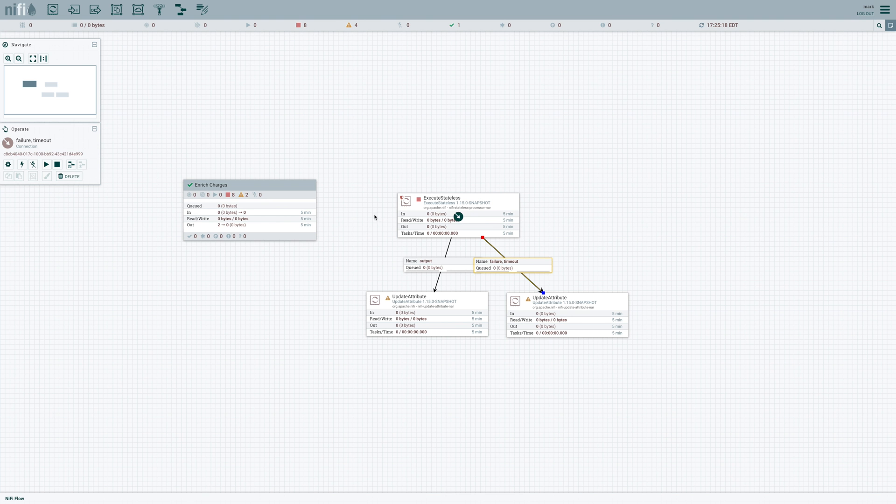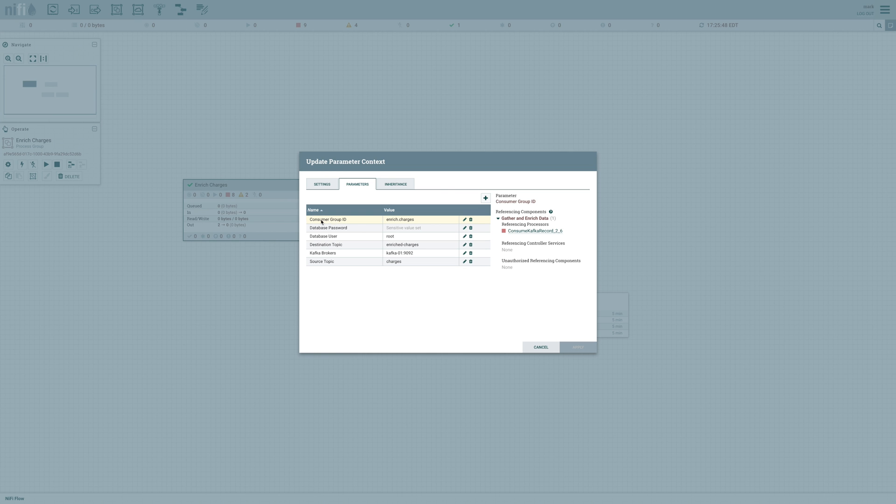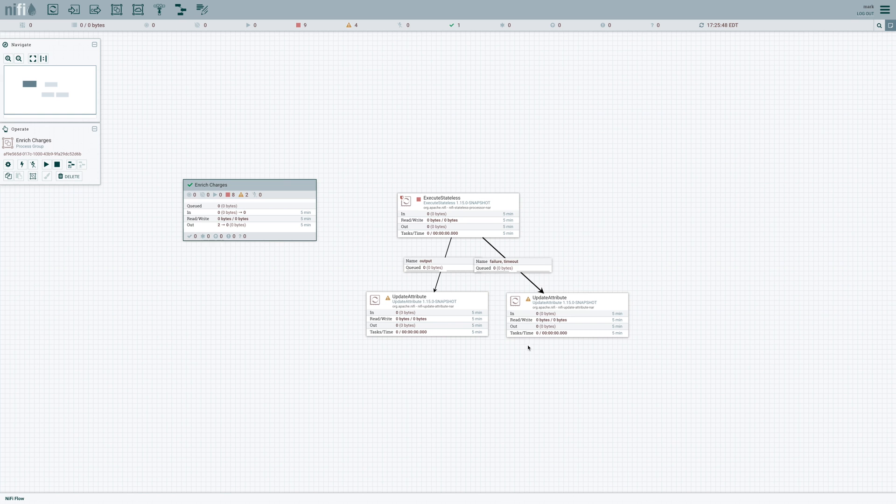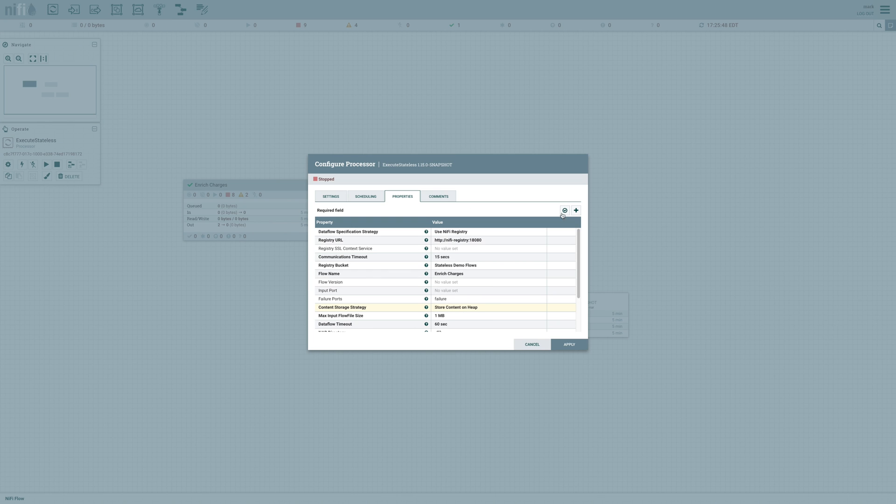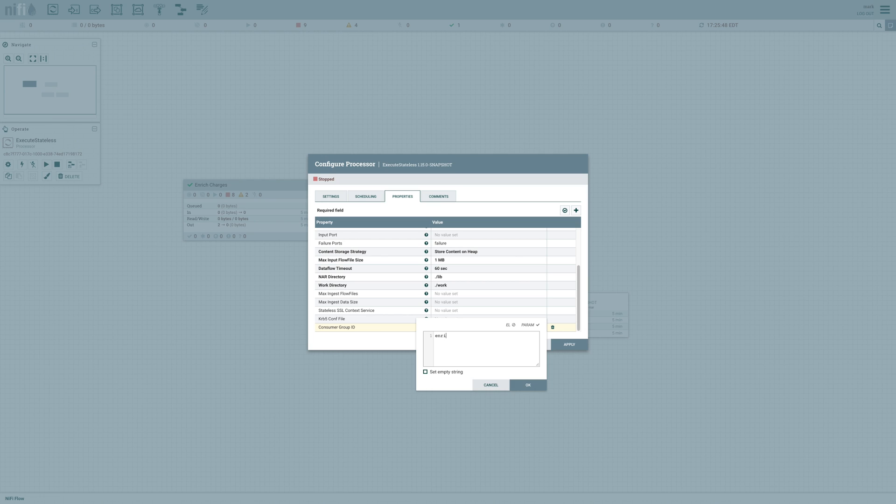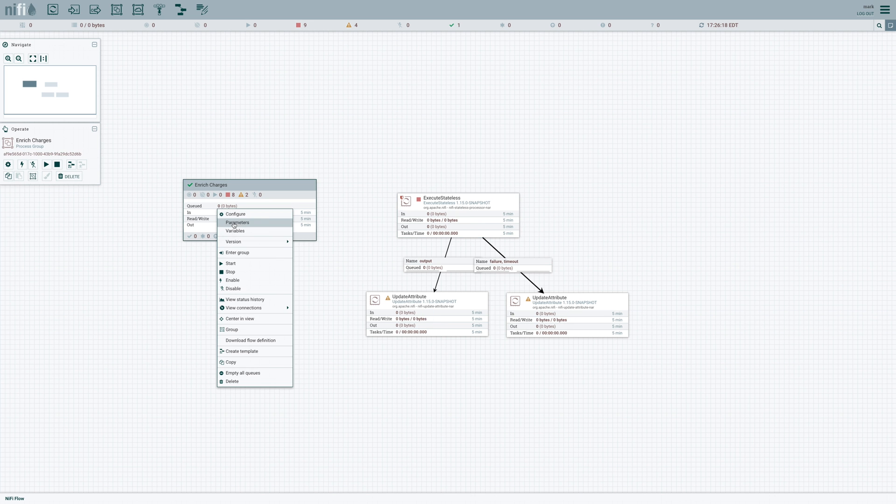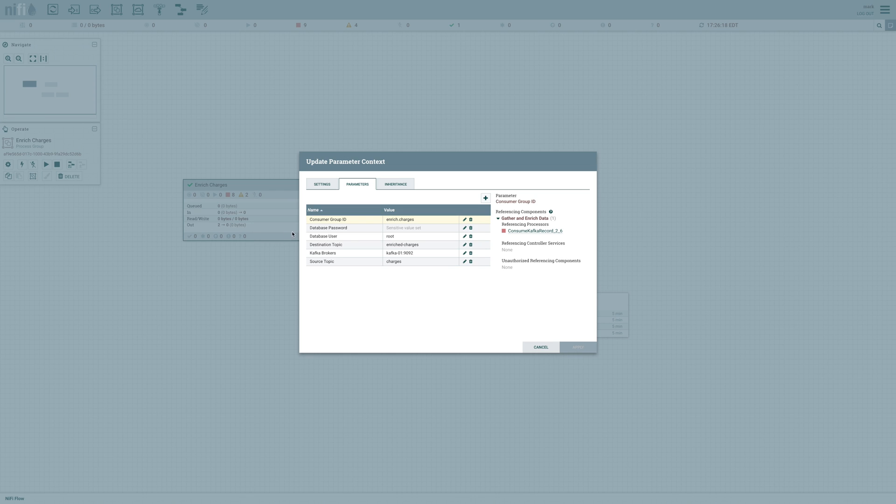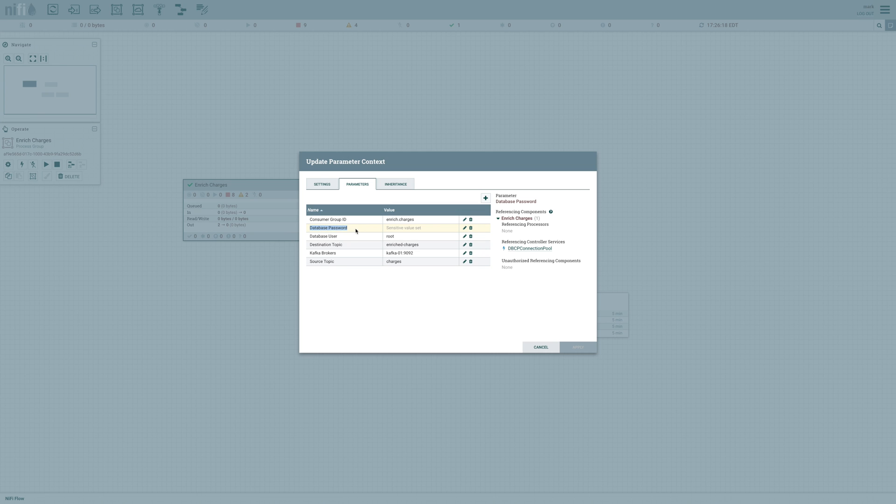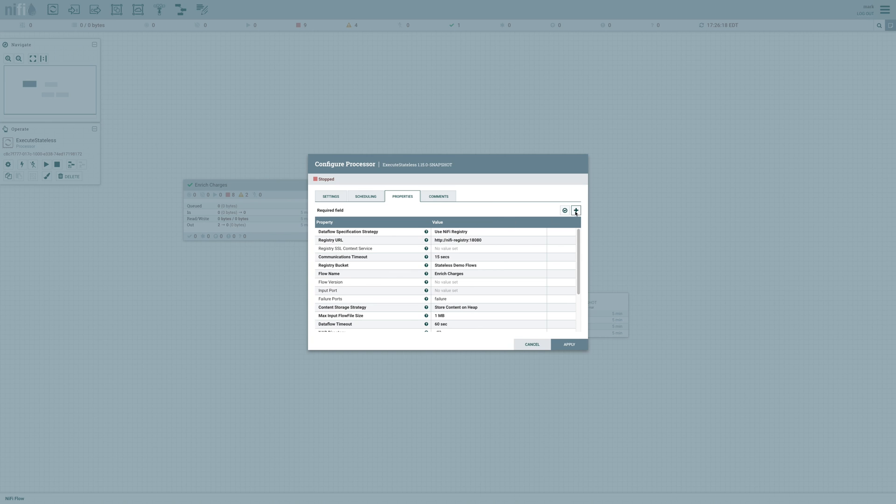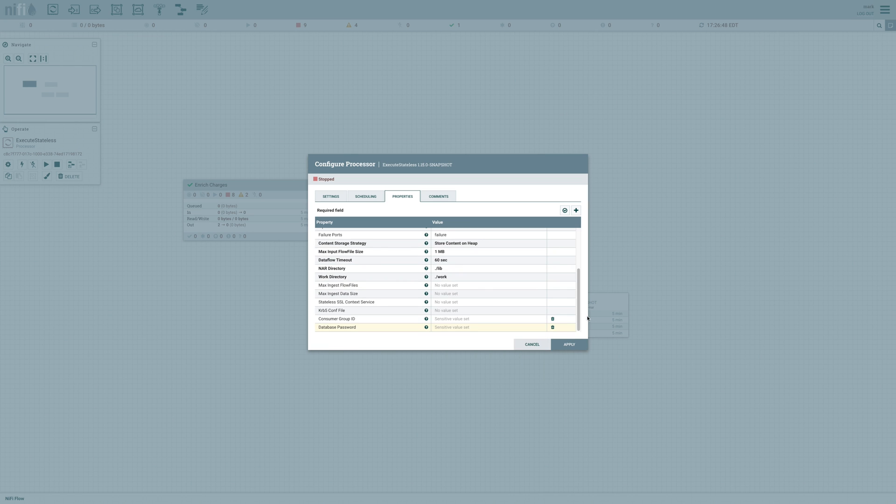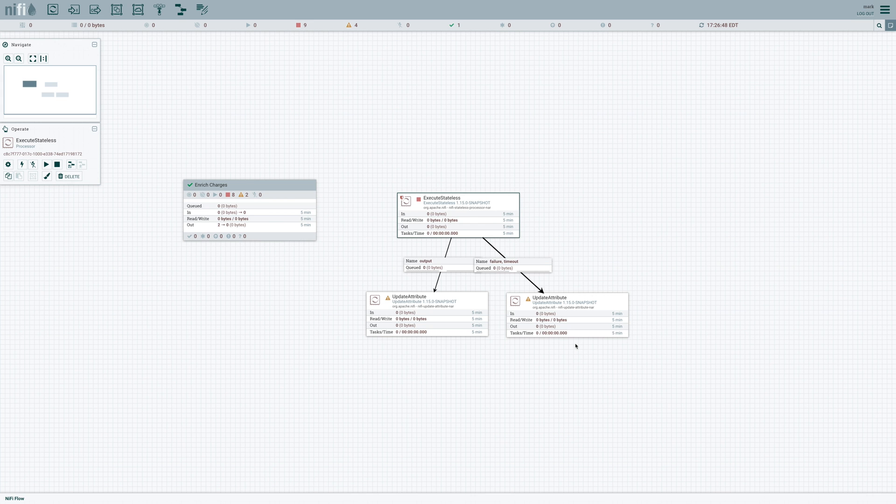Now remember we had a few different parameters that we had configured here in our parameter context. So we'll want to go ahead and set those parameters here as well. So for instance, I had a consumer group ID that was set to enrich charges. I'll go ahead and use that same value. If I don't enter any value for this particular parameter, it'll go ahead and use whatever was exported in that parameter context. But for sensitive properties, we know that those don't get persisted in our data flow. So we do need to create a parameter for that. So for the database password, I'll go ahead and set that. And we can apply those changes. And now we can start it.